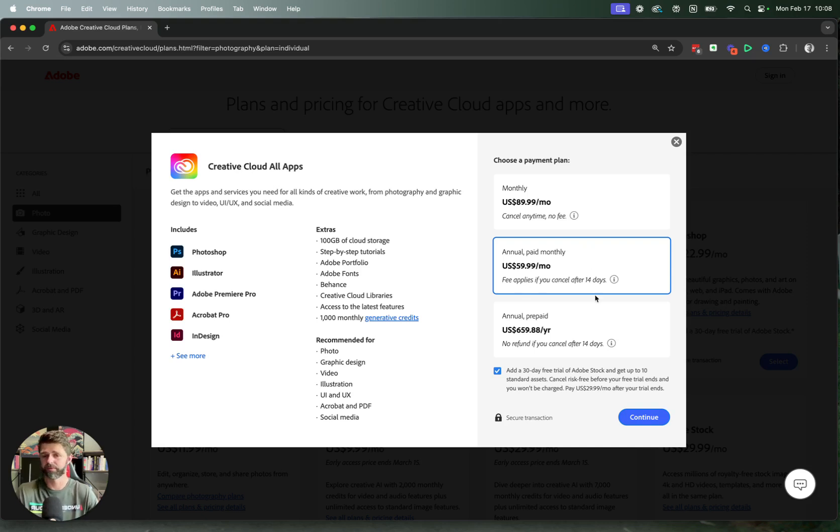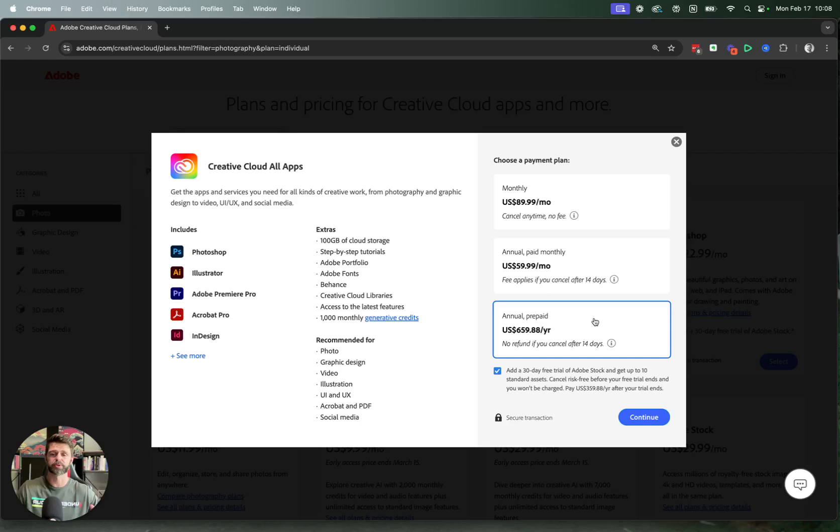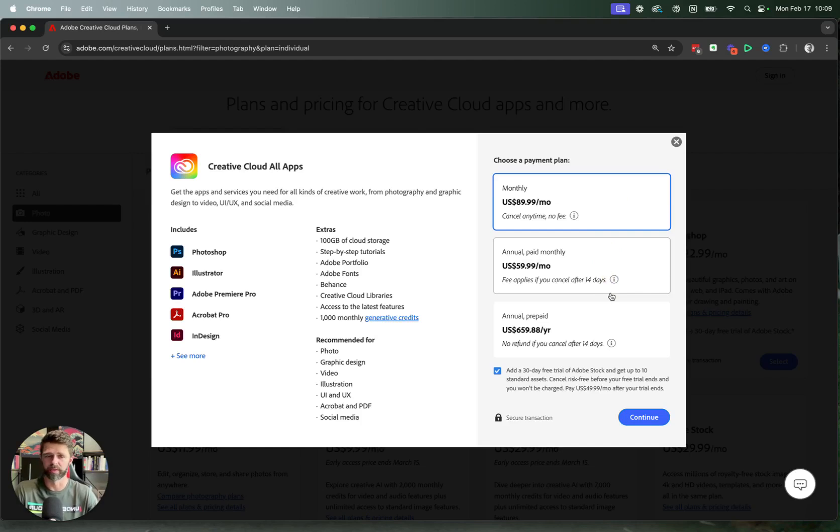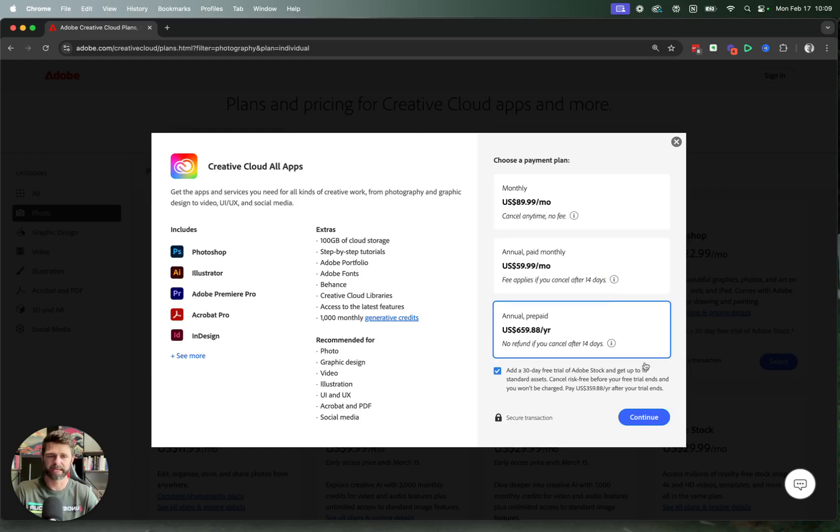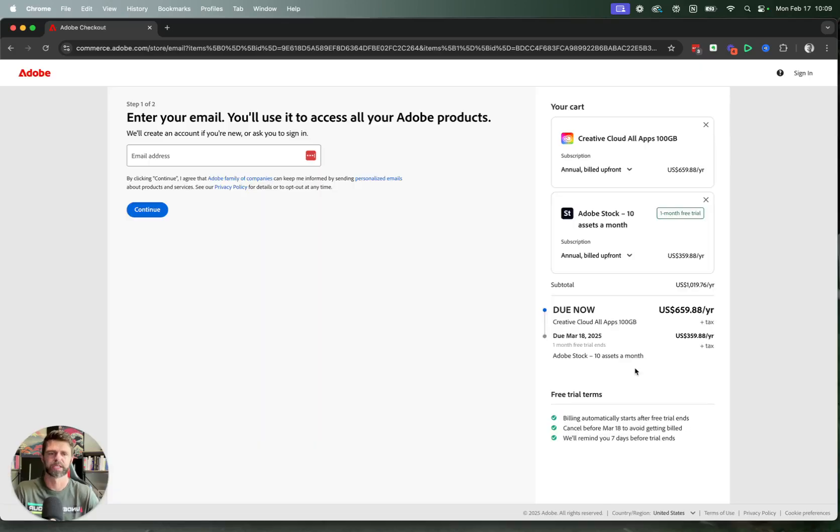If you've got lots of bucks and you're ready to go annual prepaid right up front, then that will be the cheapest option over the 12 months. So choose the option that is right for you. We're going to go with the annual prepaid and then click on the blue continue button.